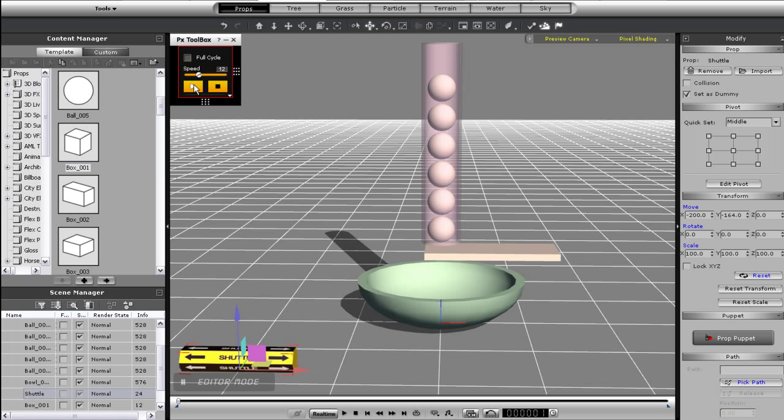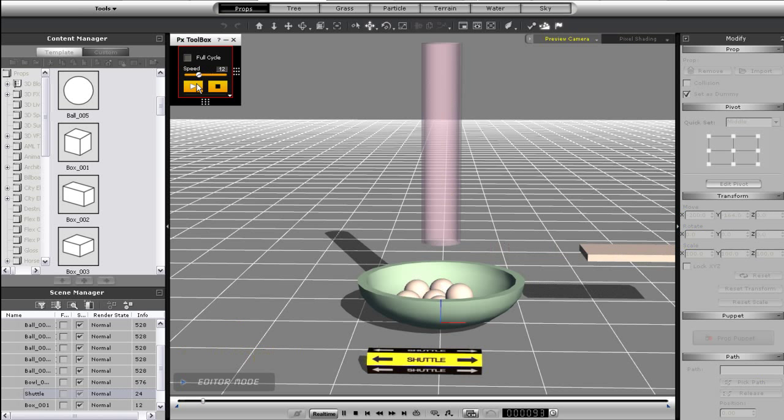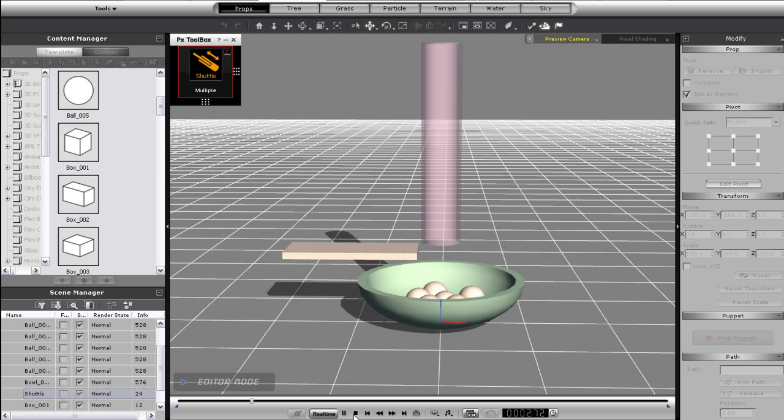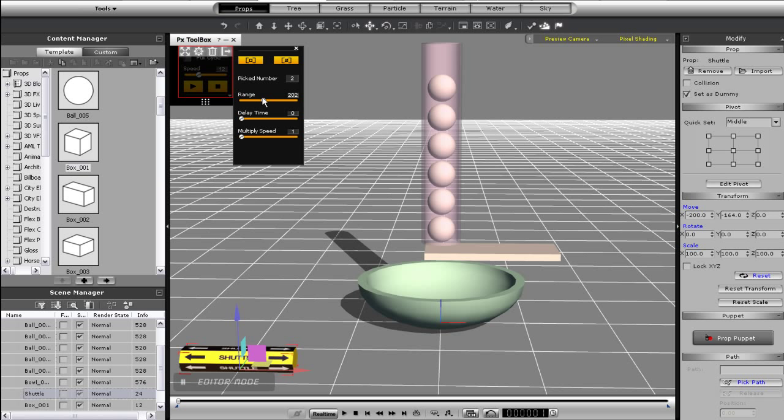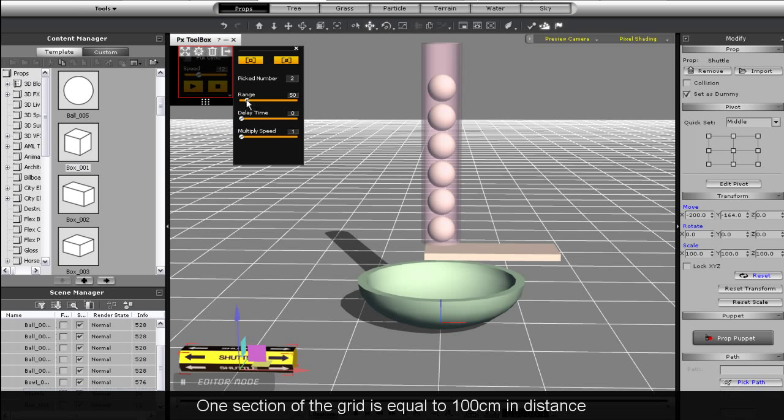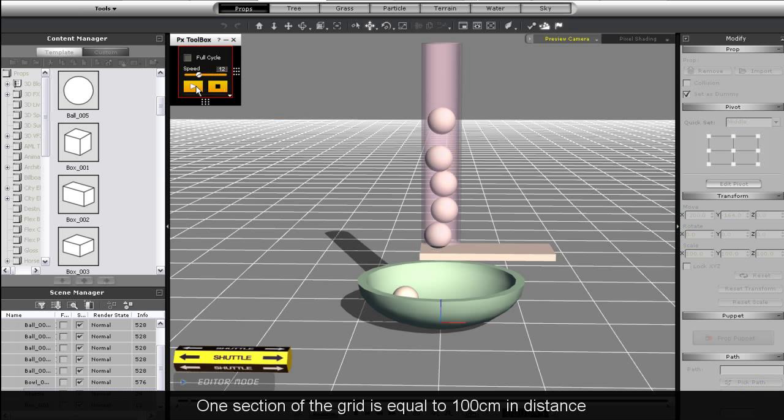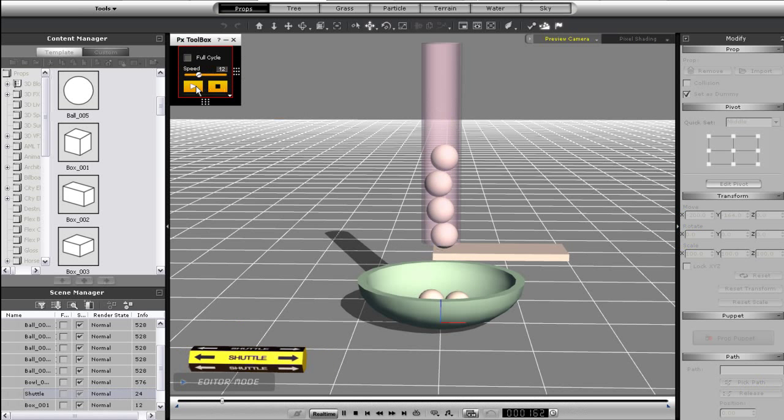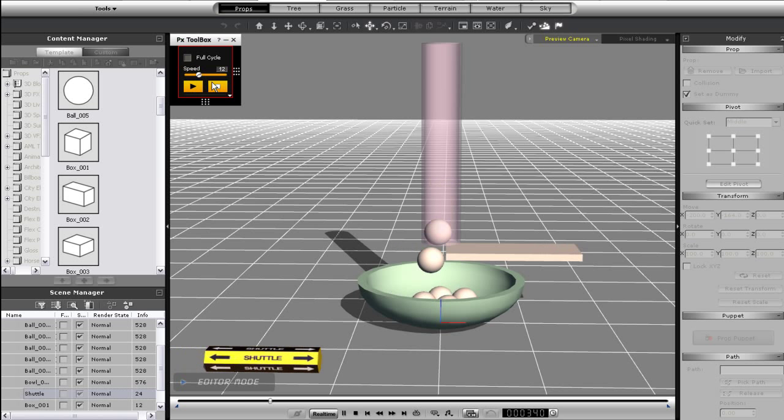Now you'll see in playback that my platform will move back and forth but the distance is way too long. What I need to do now is go into the advanced panel for my control and adjust the range to a lower value. Remember that one grid length is equal to 100 units in measurement. You can see after I adjust that value and playback that my platform now regulates the falling spheres.